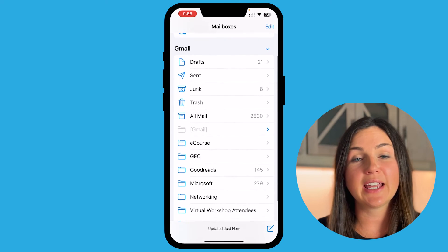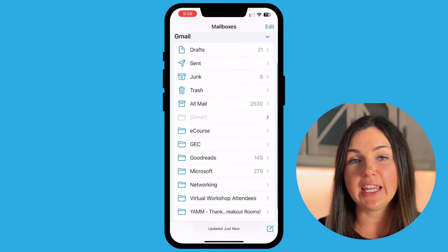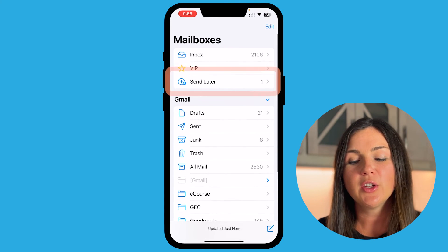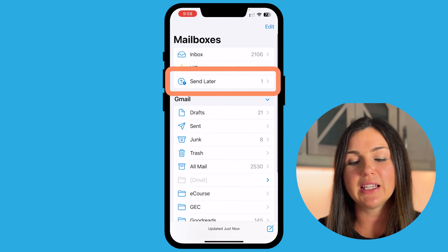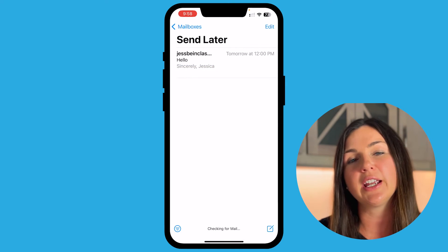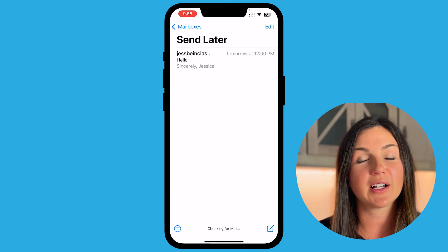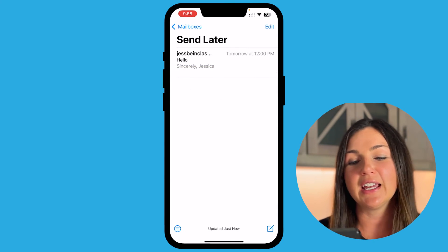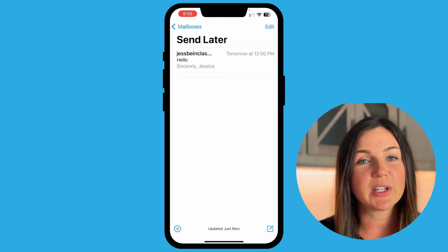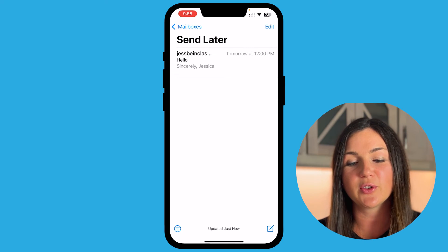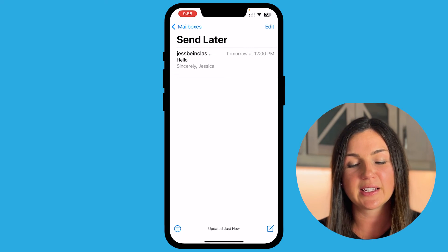Once you have it scheduled for the email to be sent at a later time, you'll notice that it's in the Send Later area in your mailbox in your Mail application. All of the scheduled emails will show here, and it'll show when each one is scheduled to be sent.